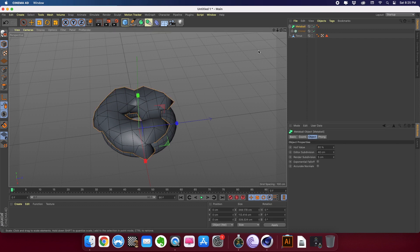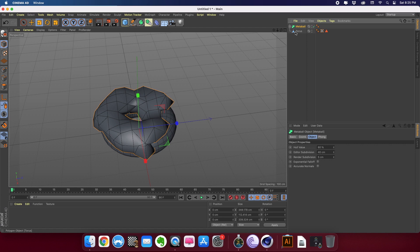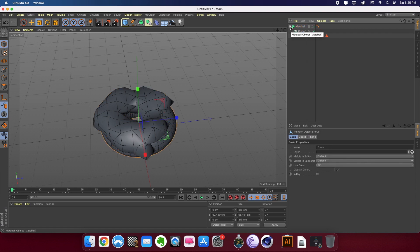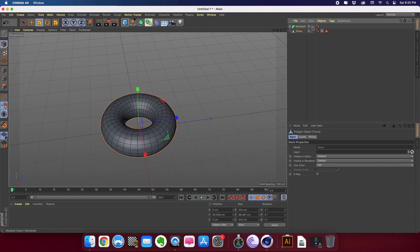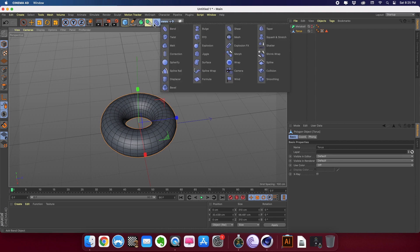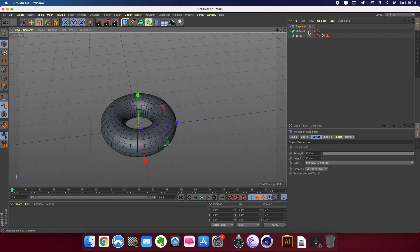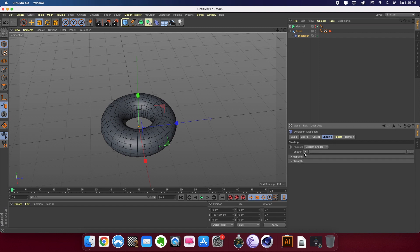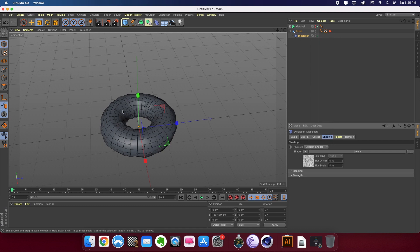Before moving further I need to add some definition to the torus — right now it's looking very flat. I'll hide the meta ball and add a displacer to the torus. Go to the subset, select Displacer, and bring it into the torus. In the displacer's shading options I'll choose a noise modifier to create displacement using noise. You can see some definition happening. I'll turn the meta ball back on and everything looks good.